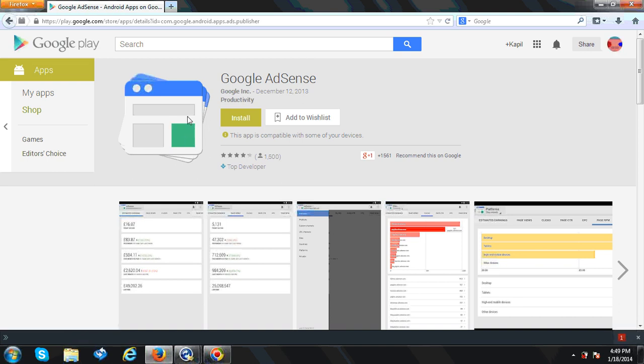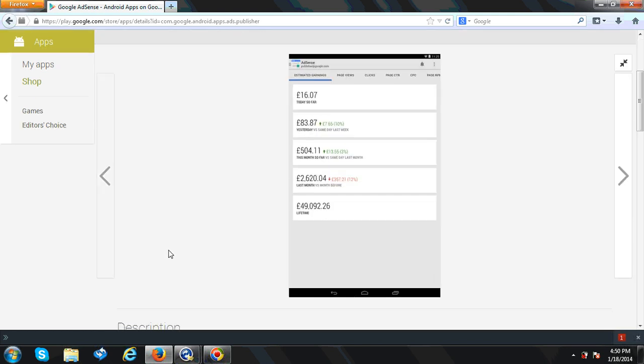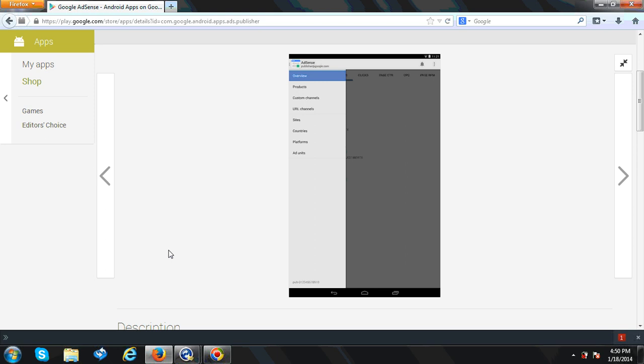Here you can see your earnings for today so far - page views, clicks, CTR, CPC, everything you can see over here. You can see where you are getting the views from, which city, which country. It will show you everything.